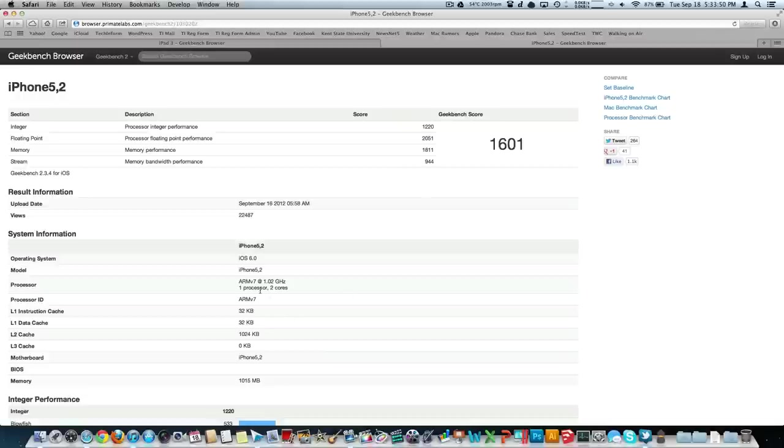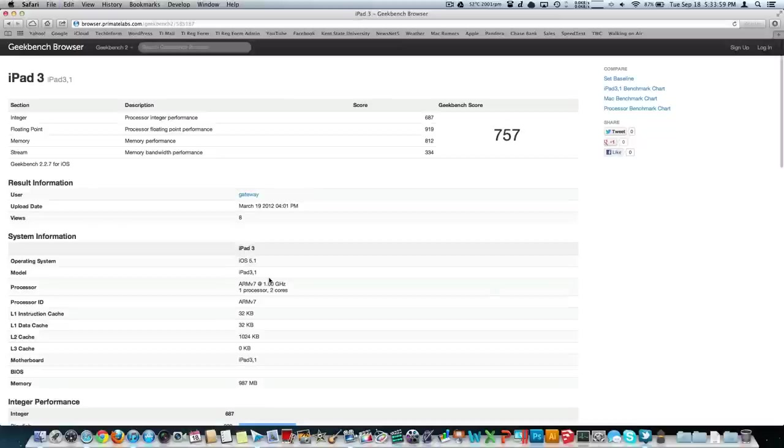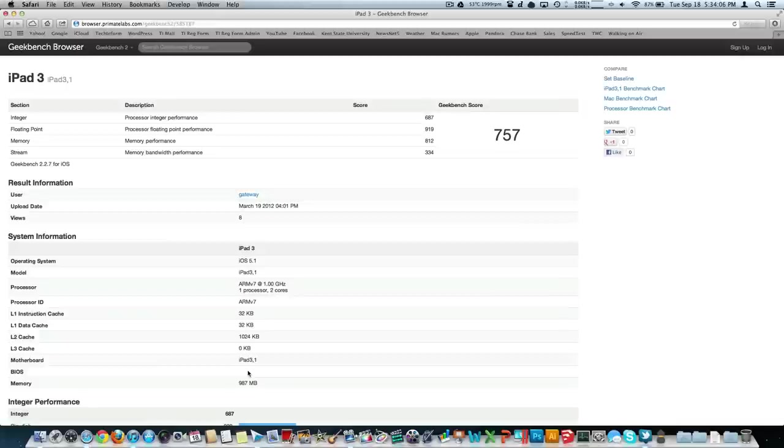It's a dual core, one processor of course. It looks like it's not underclocked anymore. It's 1.02 GHz and of course that's on iOS 6. A little bit of reference, 1601 on an iPhone 5 and 757 on an iPad 3. So that's twice as fast as the A5X chip and the 1 GHz of RAM found in that device. So the iPhone 5 is really going to fly.